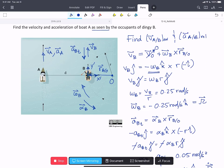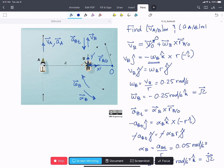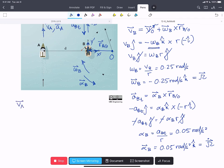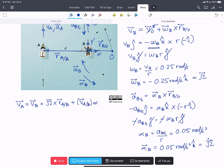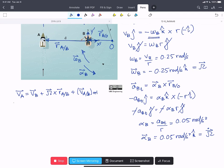Now we know how our rotating frame moves, so we write our first rotating frame equation for velocities. The velocity of A equals the velocity of B plus big Omega cross R_A with respect to B, plus the velocity of A with respect to B in the rotating frame. That final velocity is how a person on B would view the motion of A. Rearranging, the velocity of A with respect to B relative equals the velocity of A minus the velocity of B minus big Omega cross R_A with respect to B.